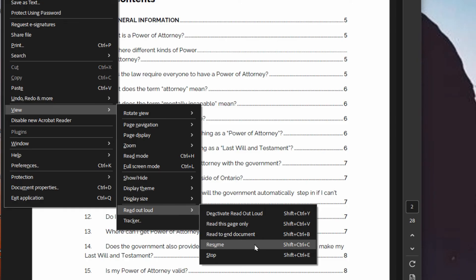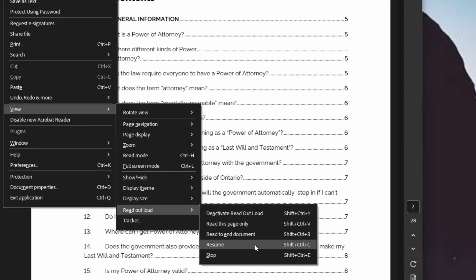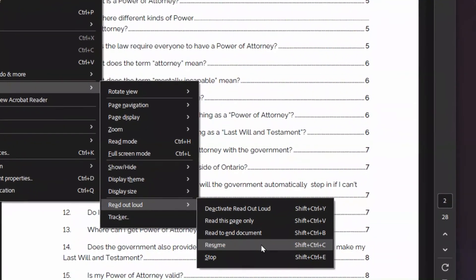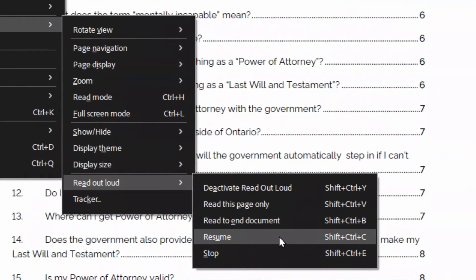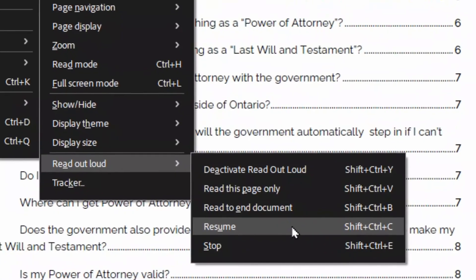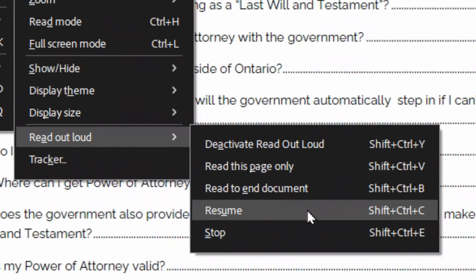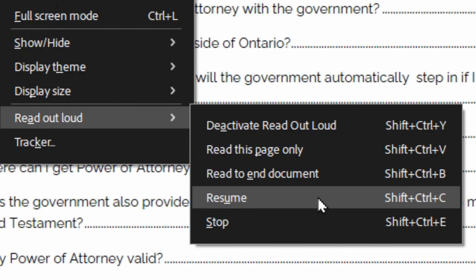It also moves to the next page automatically as it reads. So if you want to follow along and there are pictures or diagrams, you can sit back, relax, and watch it flip to the next page, showing the diagrams and pictures as it reads — which is really cool. You don't need to be sitting there flipping pages to keep up with where it's reading. So make a note of those shortcuts, and you can enjoy having a document read to you and rest your eyes, or watch the diagrams and such.